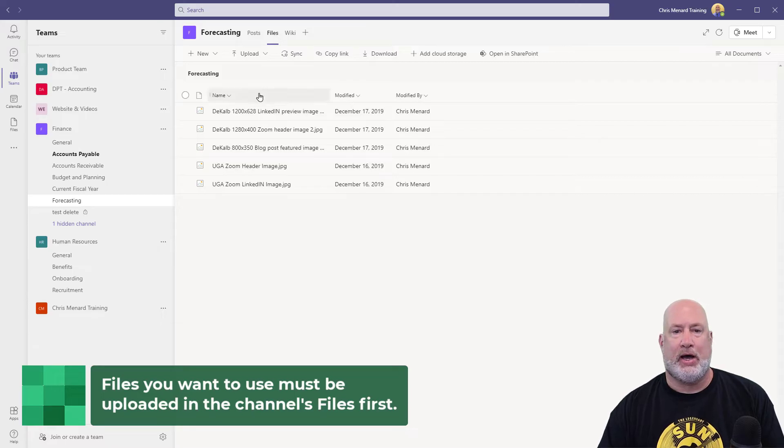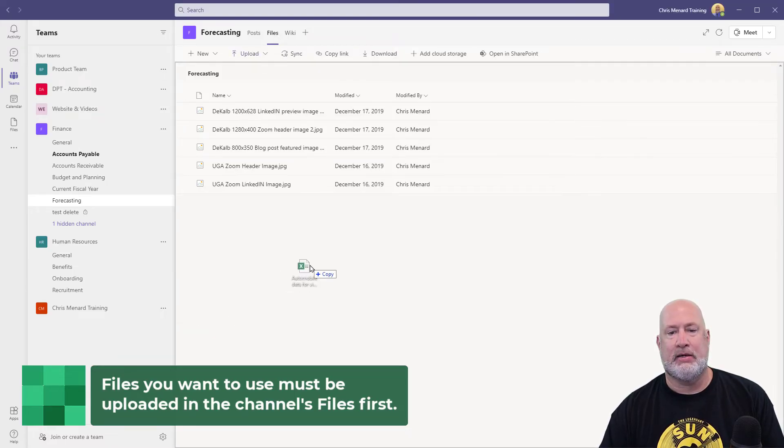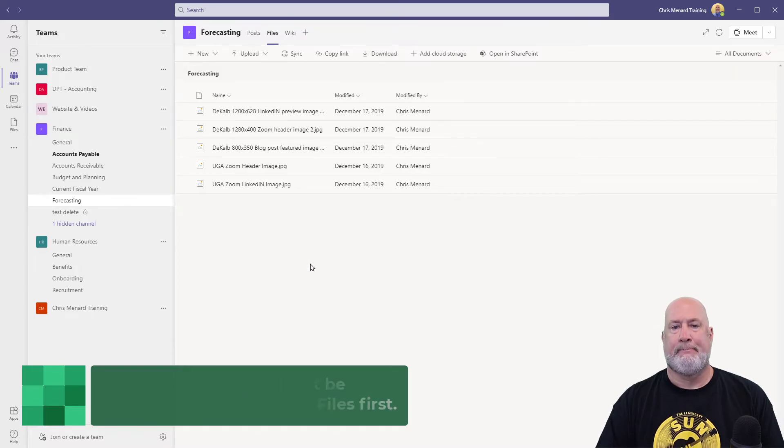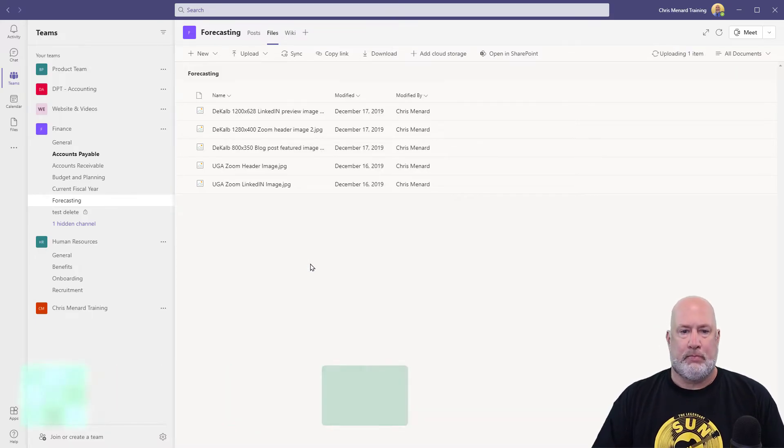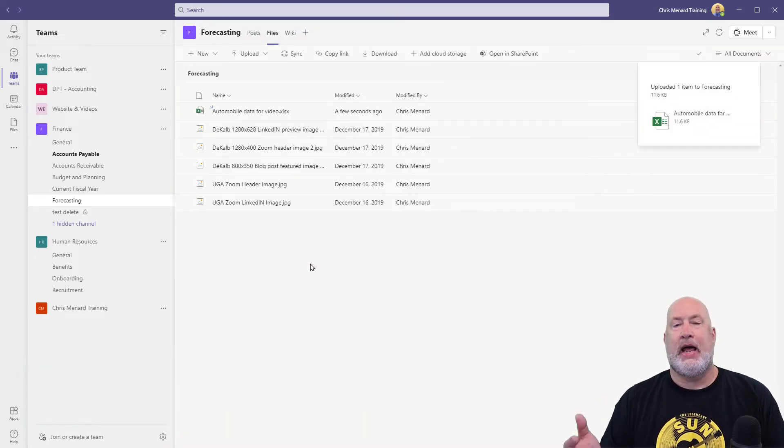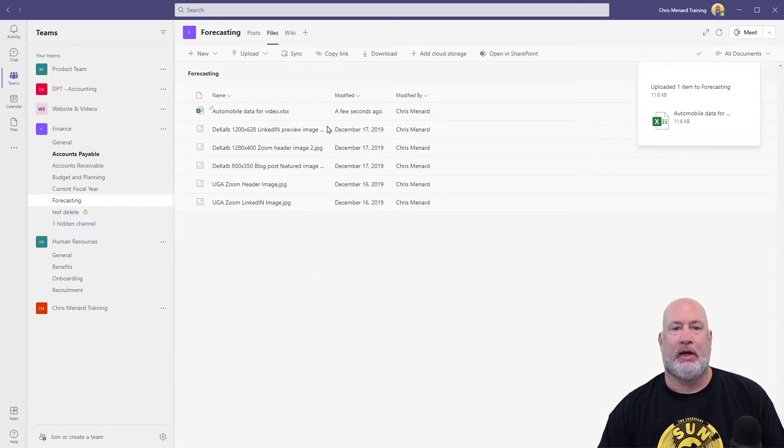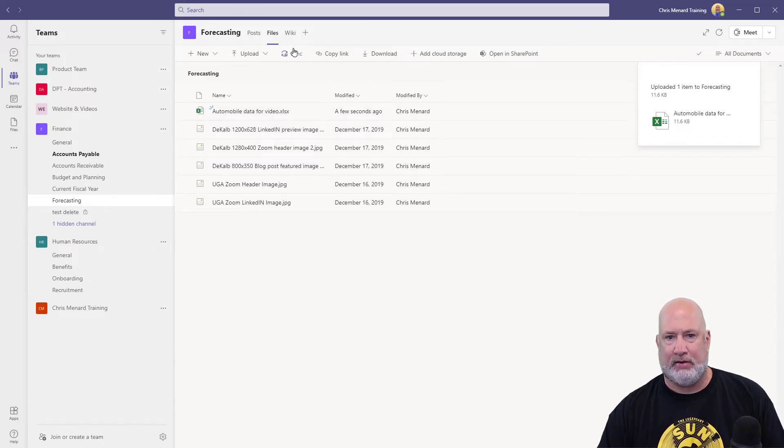So I could hit Upload, but I'm just going to drag and drop a file and let go. So now that I've got a file inside the channel, I can add that file as a tab. So let's go do that.